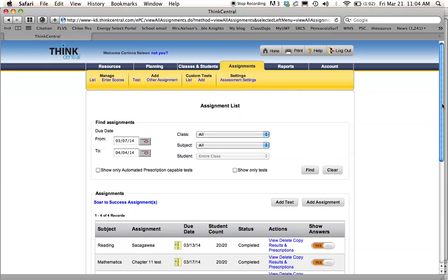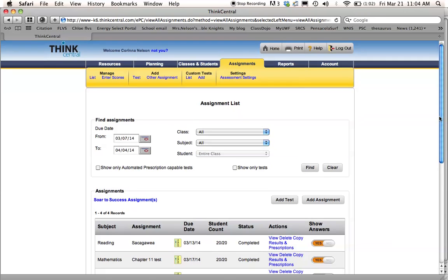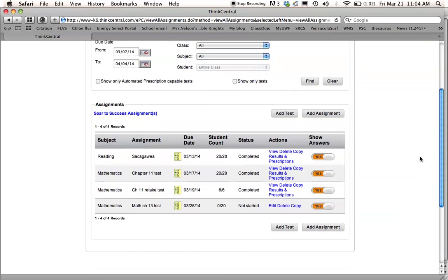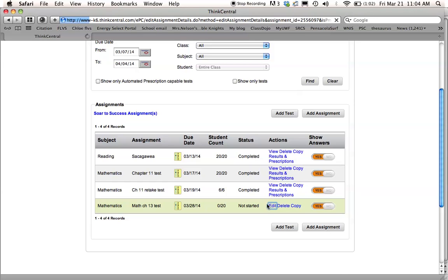And then it'll be here on your assignments list. So anytime you press the assignments and you hover over here to list, you'll be able to see your assignments. So that was math chapter 13 test. It's due on 3-28-14, which you can also change here in edit, like if everybody's not done yet.